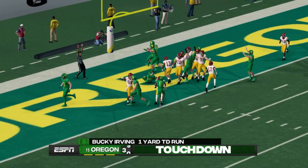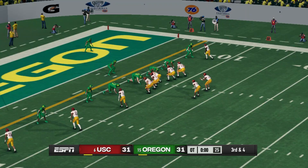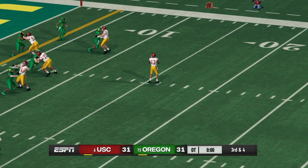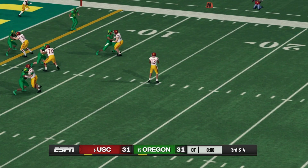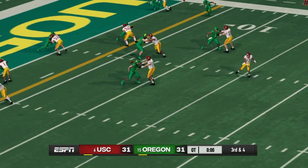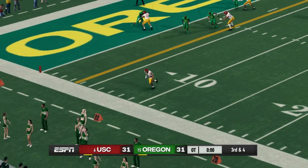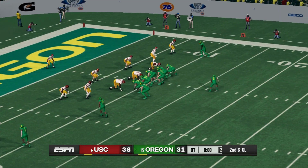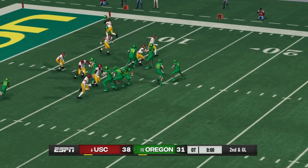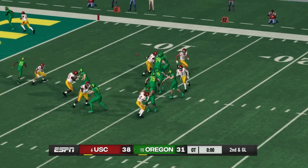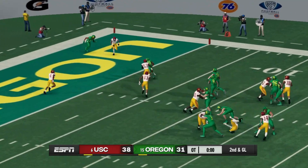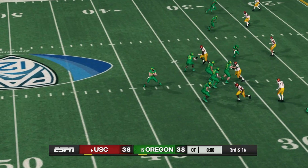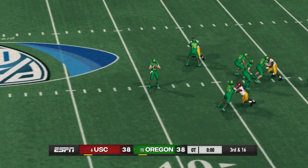Oregon answers — Bucky Irving scores on the ground and we go to overtime, tied at 31. Caleb Williams and USC have the ball first. On third down, the pass is complete and he gets into the end zone — touchdown Trojans. Oregon then goes to the end zone and scores to tie it again, sending us to a second overtime.